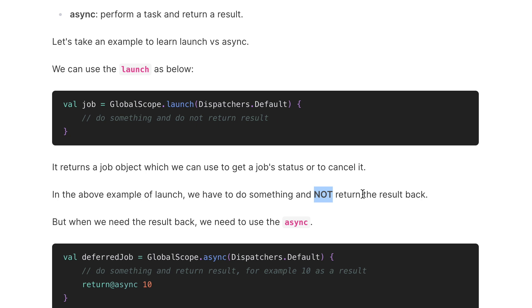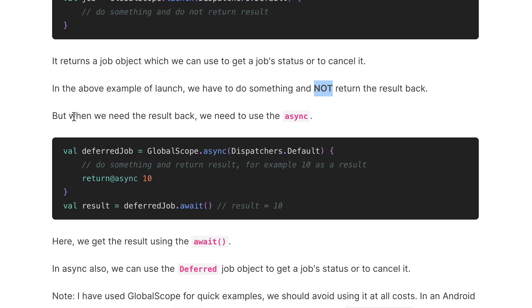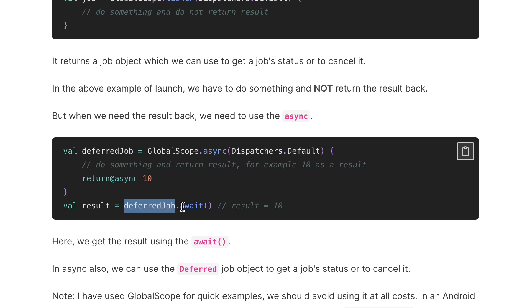For example, if you want to move a file from one location to another location, we are only concerned about whether the file moved successfully — we are not concerned about any result from that. For those types of tasks we can use launch. Now when we need a result back, we need to use async. As I already said, async returns the Deferred Job — here you can see it is returning the Deferred Job.